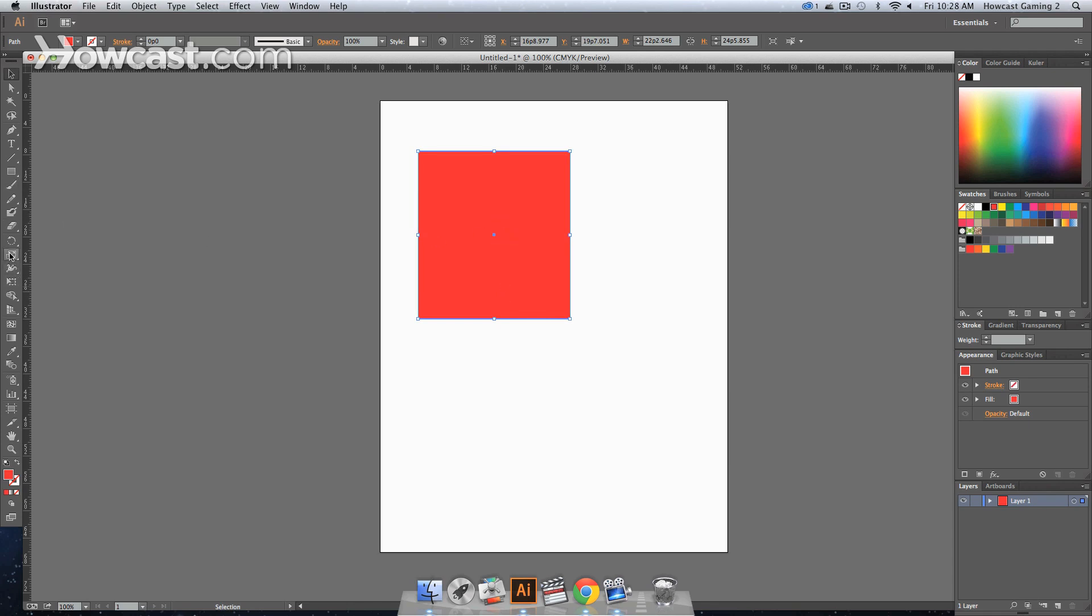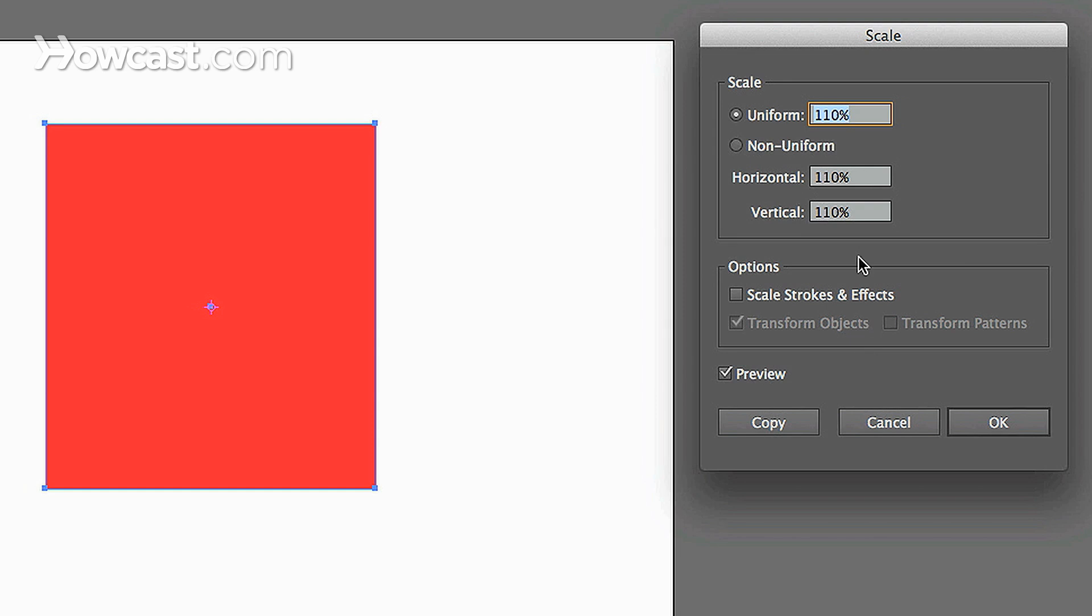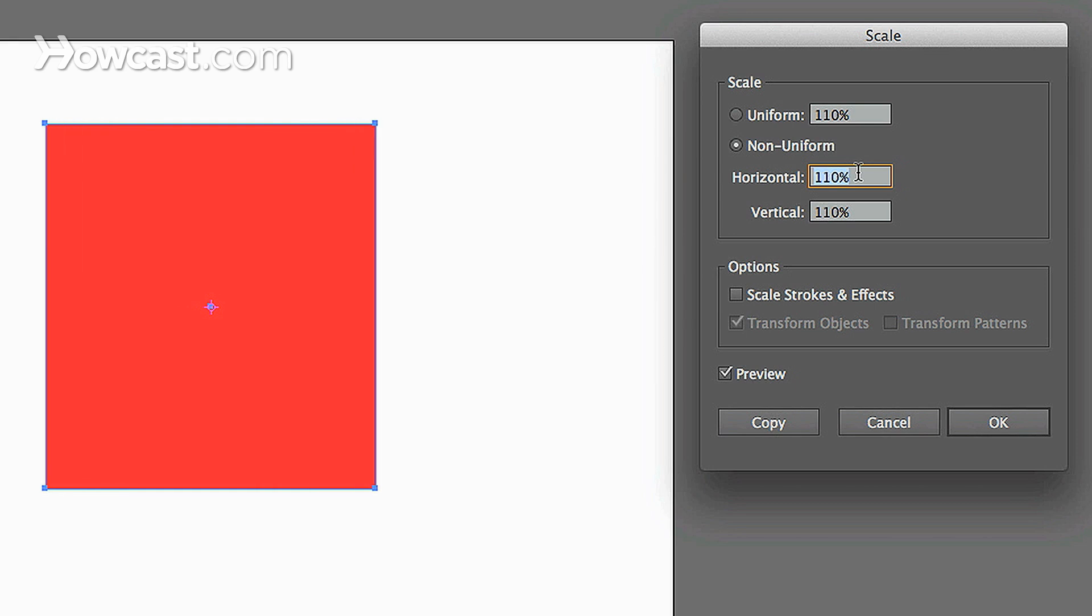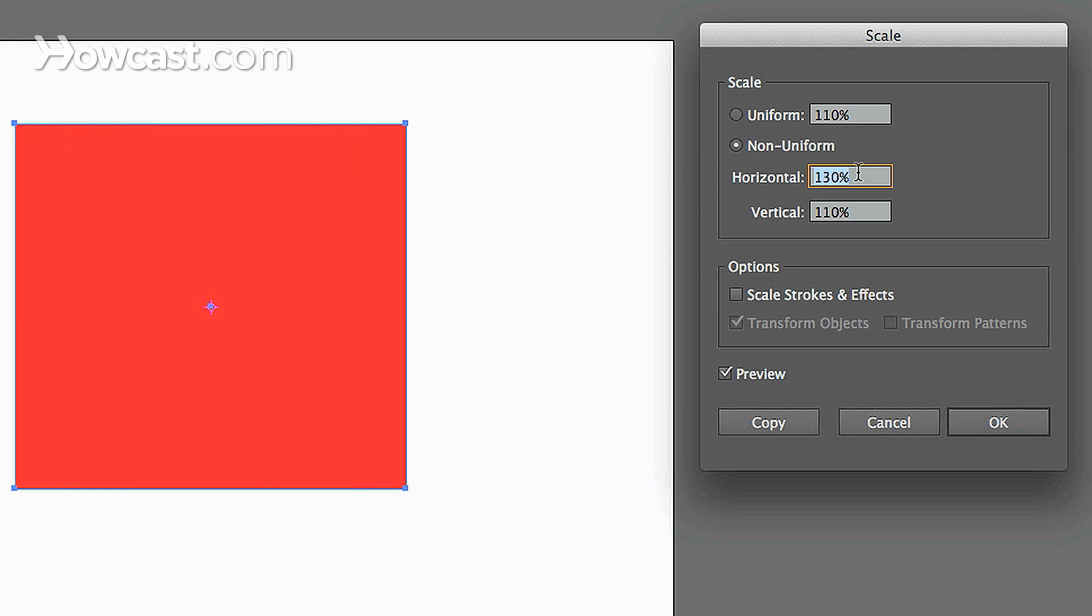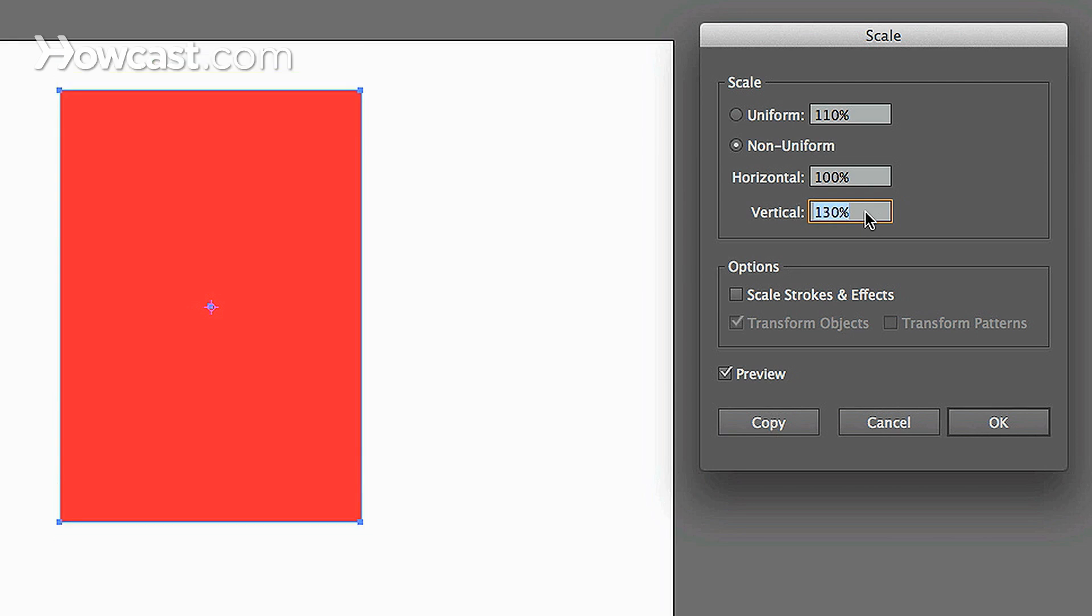If we double click again and go to Non-uniform, let's say we change only the horizontal aspect. You'll notice that it increases or decreases left and right. If we do it vertically, same thing.